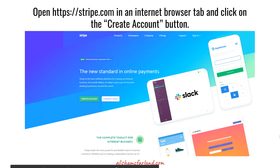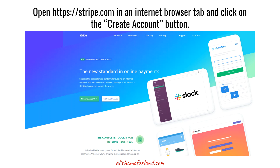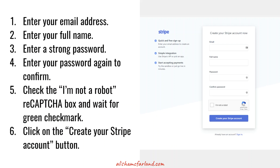The first thing you'll do is open up an internet browser tab, go to stripe.com, and click on the create account button. That's going to open up a form where you can enter your email address, your full name, a strong password twice, check the I'm not a robot reCAPTCHA box and wait for that green check mark to appear, and then click on the create your Stripe account button.